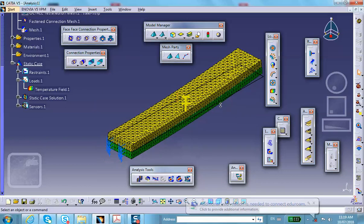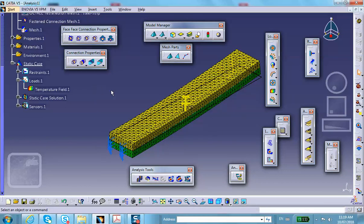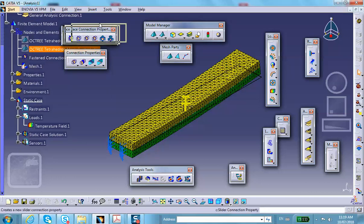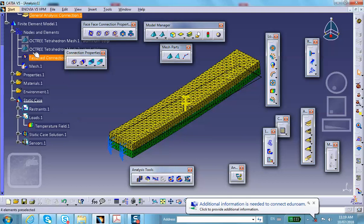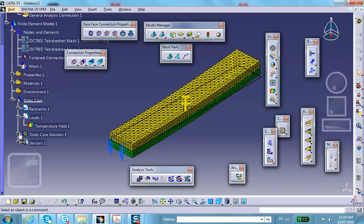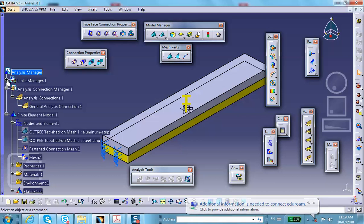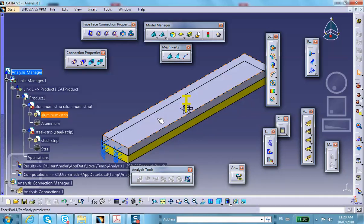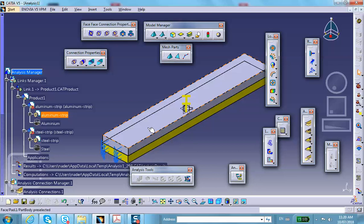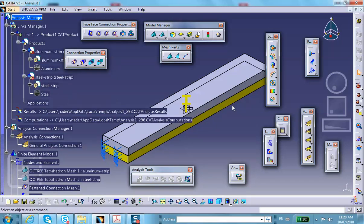Actually, let me reconsider — the top is aluminum, which has a bigger coefficient of thermal expansion, so it wants to grow more. The steel on the bottom prevents this, so the assembly actually bends up.